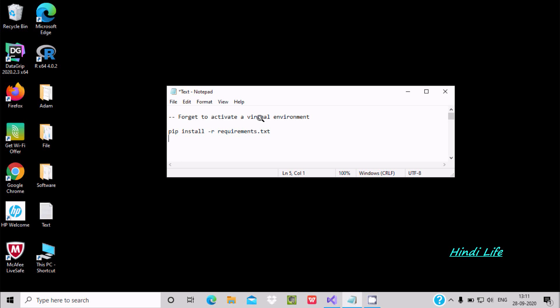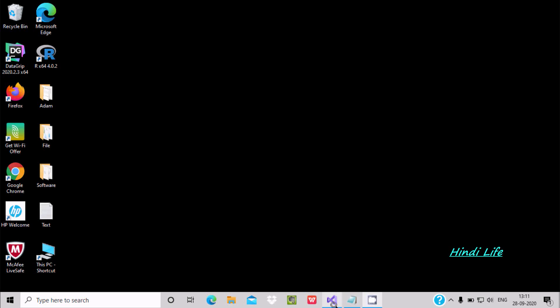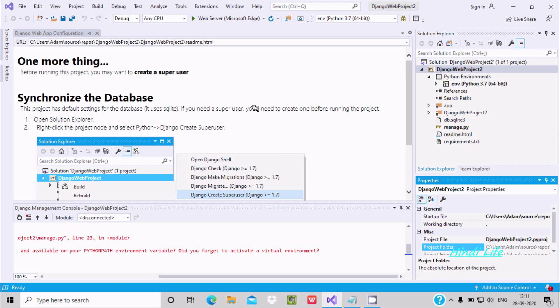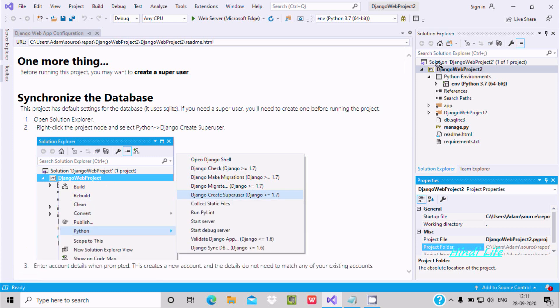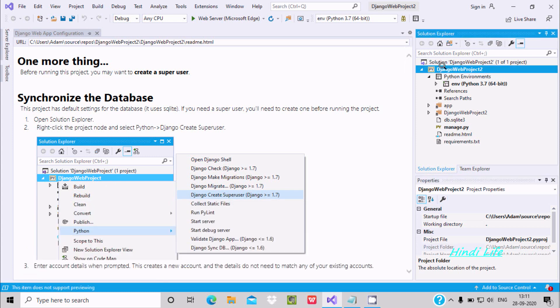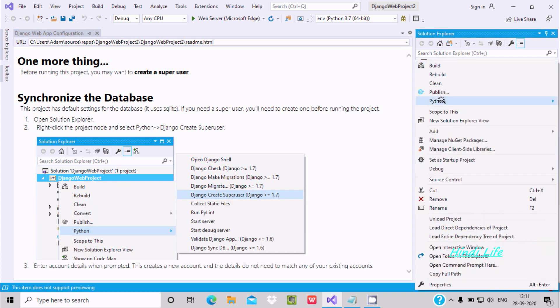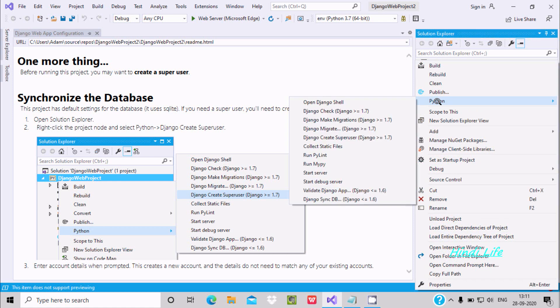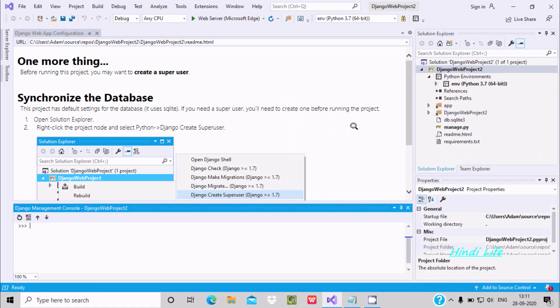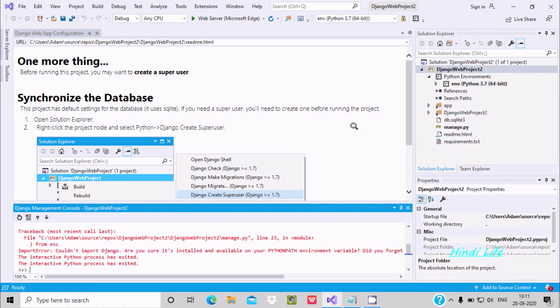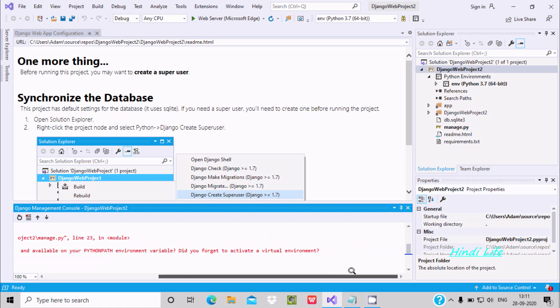Hello friend, in this video lecture I'm going to discuss how to fix the 'forgot to activate a virtual environment' error. If I go on Visual Studio, let's right click on the project and go to Python. When I'm trying to create a virtual environment, I'm getting this error: 'import could not import Django, did you forget to activate the virtual environment?' So how do we fix that issue?